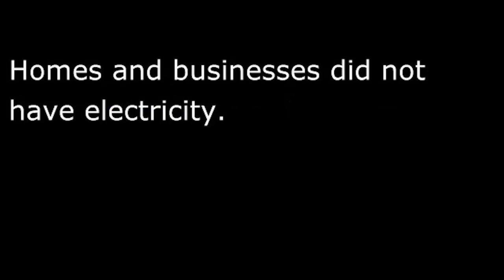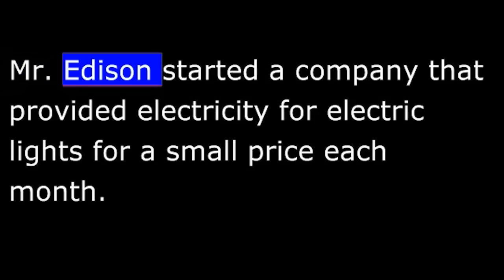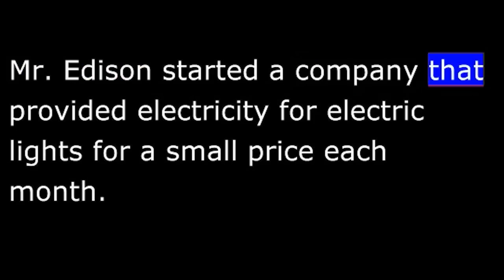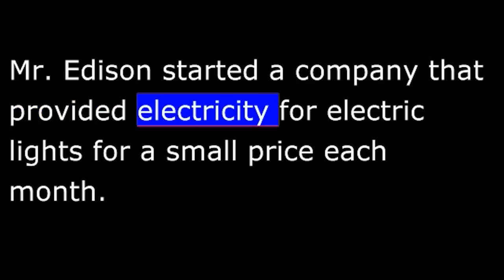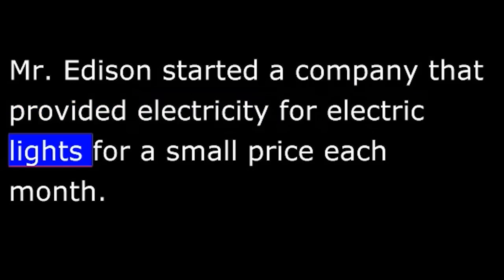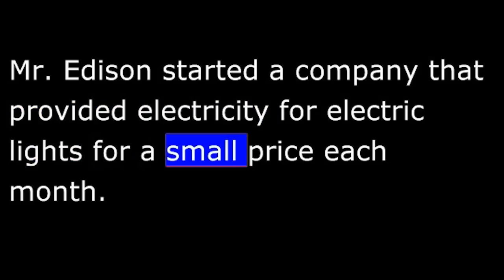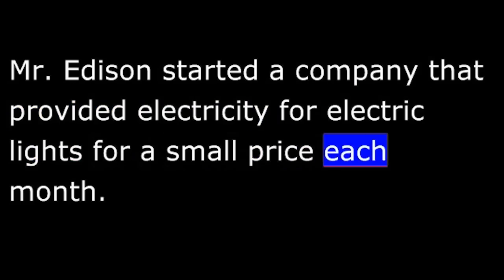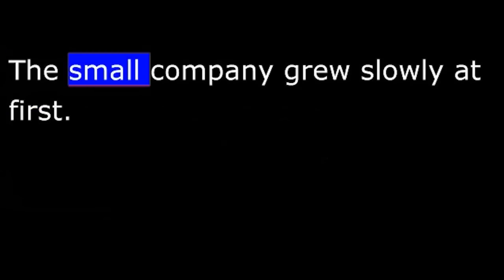At first, people thought the electric light was extremely interesting but had no value. Homes and businesses did not have electricity. There was no need for it. Mr. Edison started a company that provided electricity for electric lights for a small price each month. The small company grew slowly at first, then it expanded rapidly. His company was the beginning of the electric power industry.